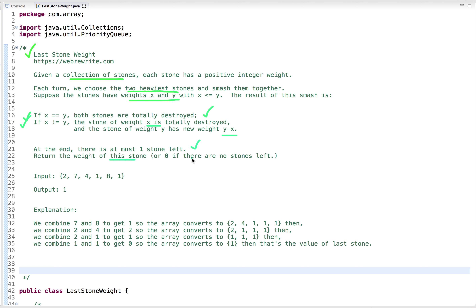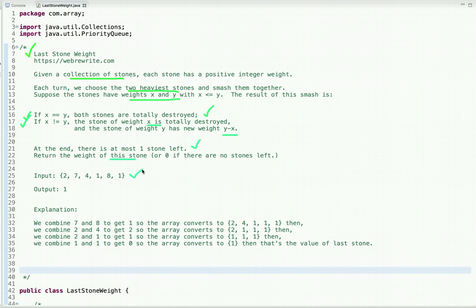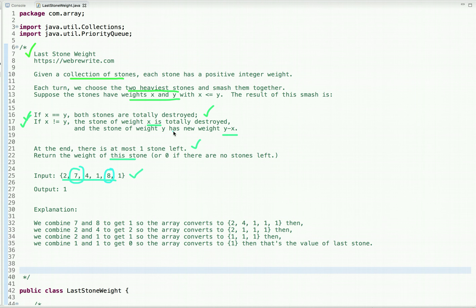Let's understand this problem through an example. We have an array of weights and we have to perform some operations. We pick the two heaviest stones, which are seven and eight, and smash them together. Since they are not equal, we take their difference: eight minus seven equals one. The weights seven and eight are removed from the array and the new weight one is put back in.